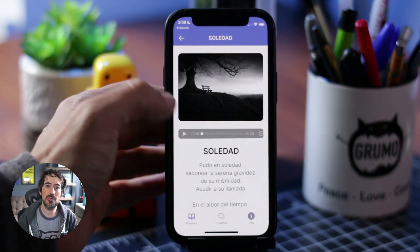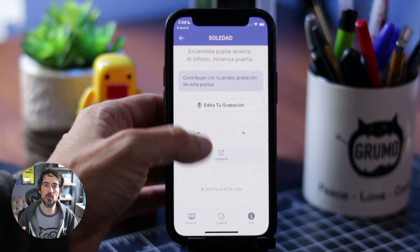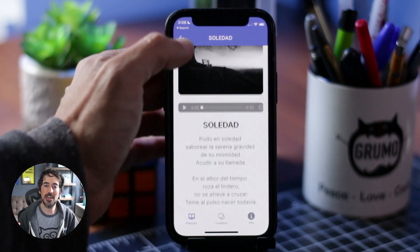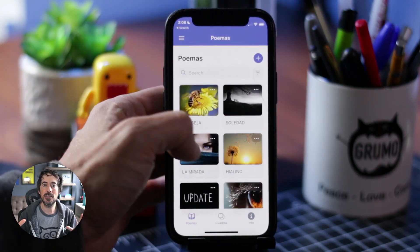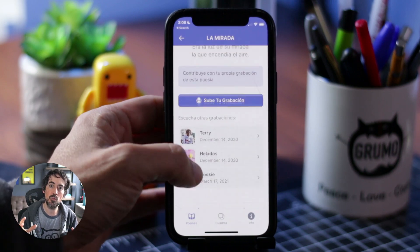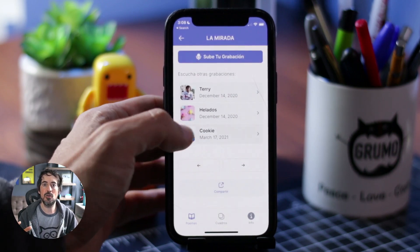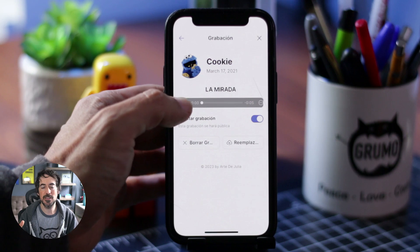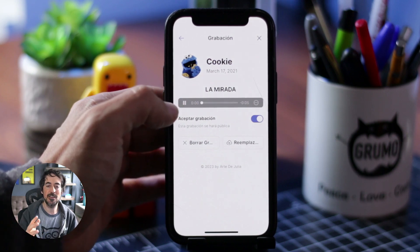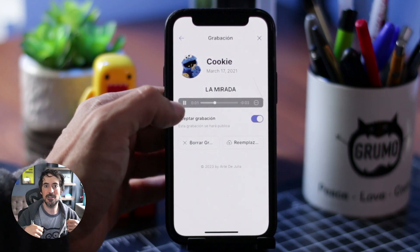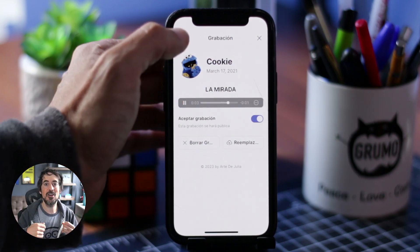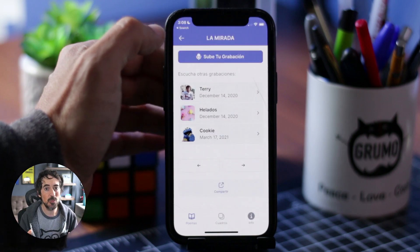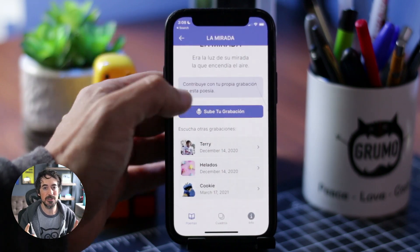So a while ago I thought why don't I create an app where I can gather all her art in a single place. Kind of like an online portfolio where all our family members and her friends can see her art, see her paintings and not just read her poems but listen to her poems.